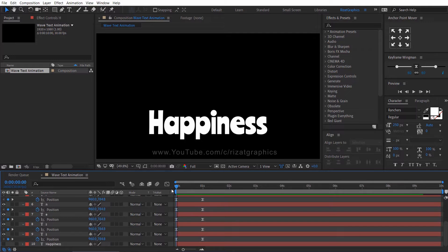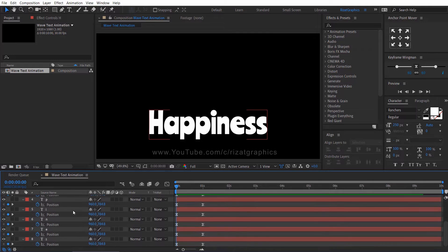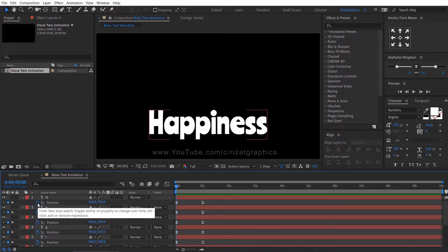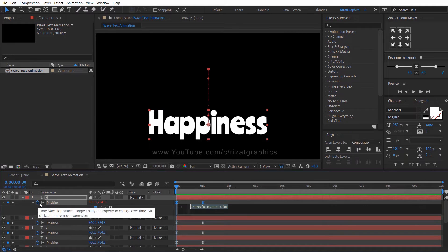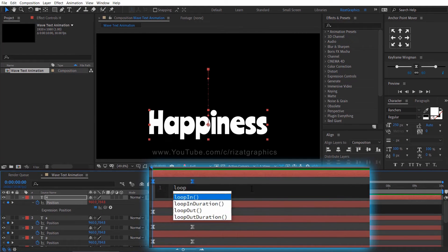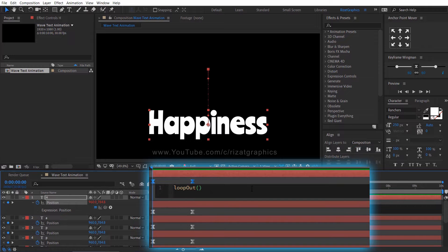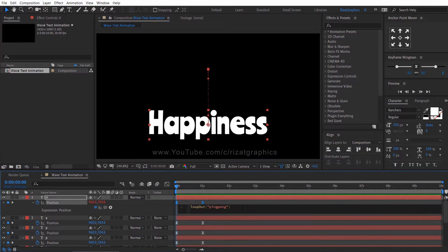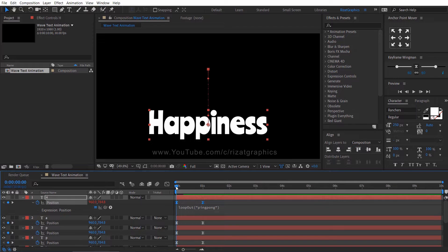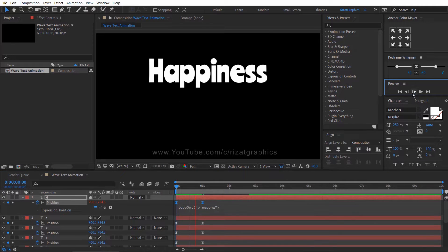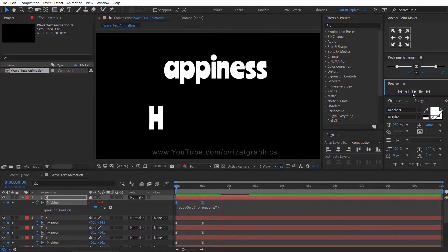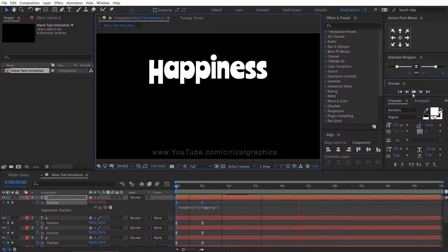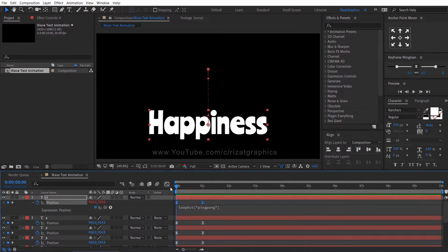Select the first letter. Hold the alt key on the keyboard and click the stopwatch icon to add an expression. Type here loop out, then open and close parenthesis, then type ping pong between double quotation marks. Let's see the changes. As you can see the loop out expression is applied on the first letter. Let's add on the remaining letters.